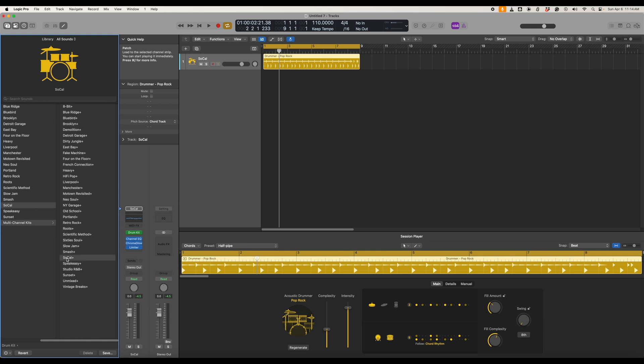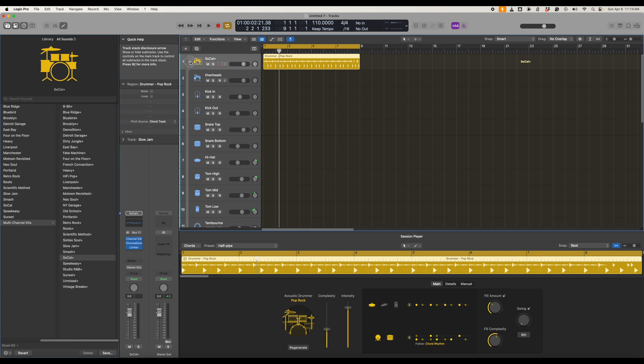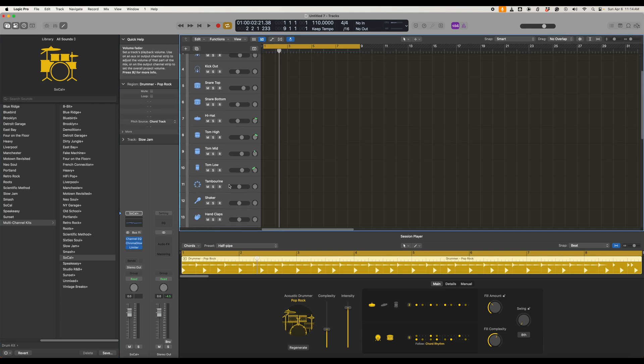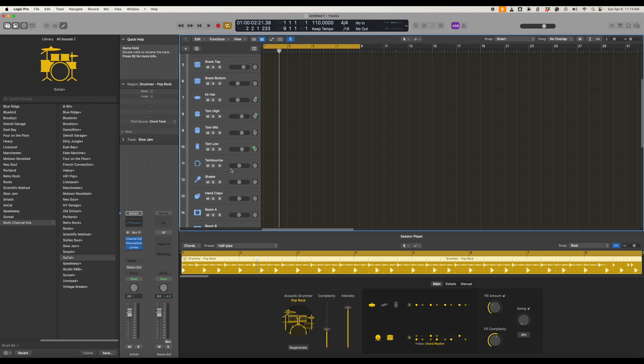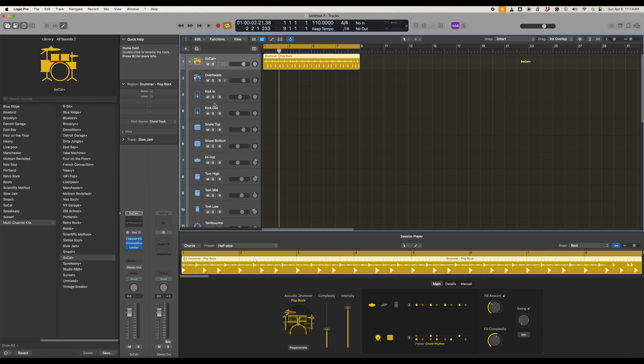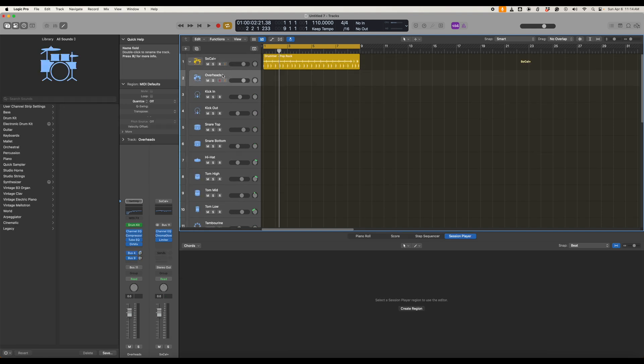That's a producer kit and now what happens is we have all of the individual outputs from the drum kits that are present here. By hitting the down arrow we can see all of those. We're interested in the overheads channel which we'll talk about in a moment.